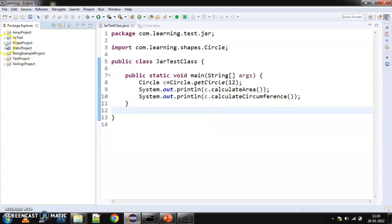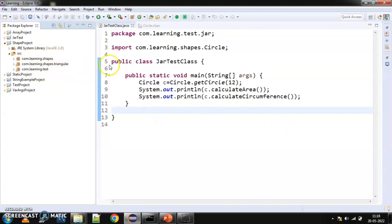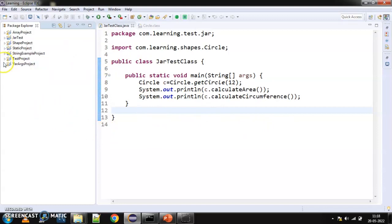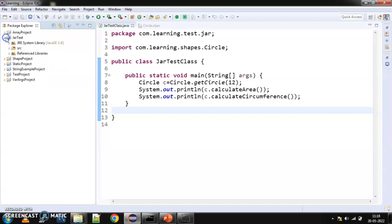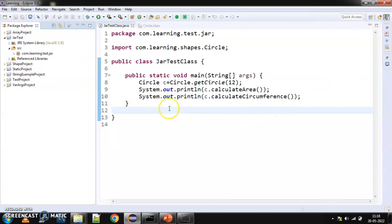Here, in this particular shape project, if you remember, we had created a jar file for shapes package and shapes.triangular package. We are going to do similar today. And then, again, in this particular test project that we had created, jar test, if you haven't seen that video, please check that out. I'll share a link here for you. Also, I will share it in the description box, so you can check that out.